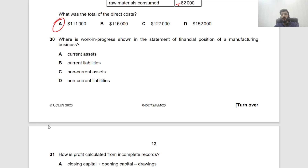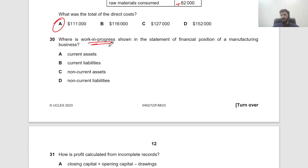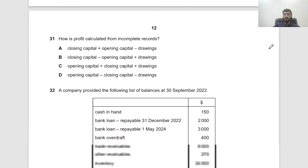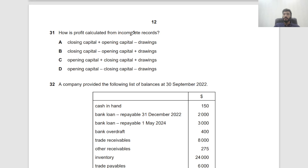Question 30: Where is work in progress shown in the statement of financial position of a manufacturing business? In a manufacturing business there are three types of inventory: raw materials, work in progress, and finished goods. Work in progress is shown under current assets as part of inventories.